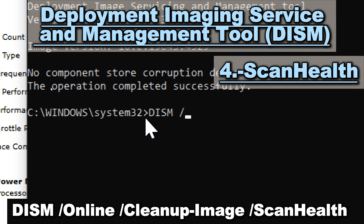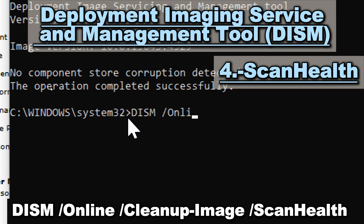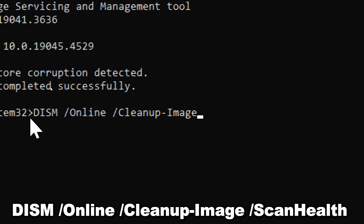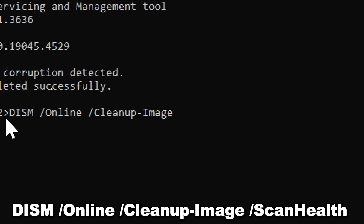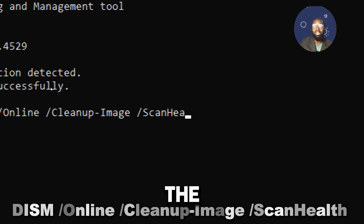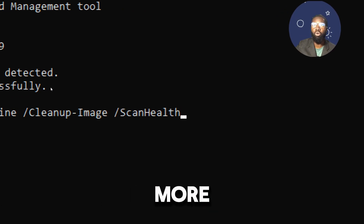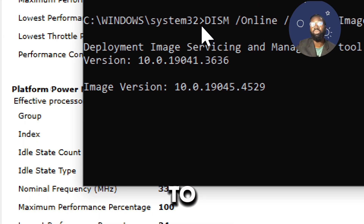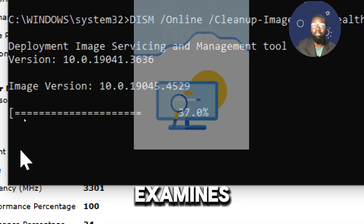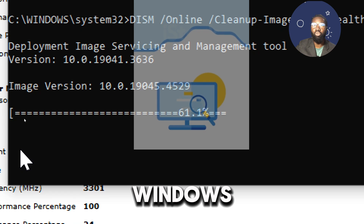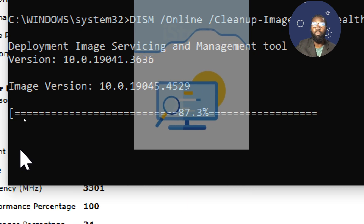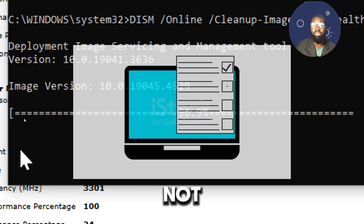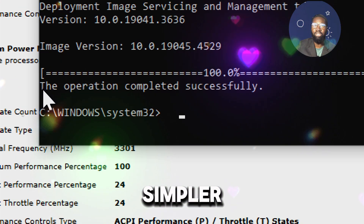Type: DISM /online /cleanup-image /scanhealth. The scan health option performs a more comprehensive scan of the system image compared to check health. It examines the Windows component store for corruption more thoroughly, identifying issues that might not be detected by a simpler check.